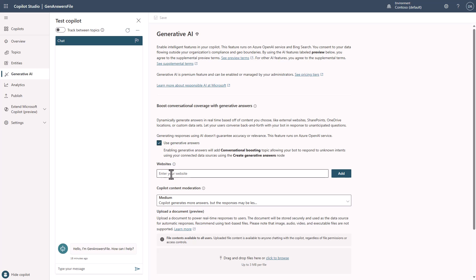Notice that I don't have a website in here. A lot of people like to use websites in order to generate answers, but for today, what we're going to do is we're going to actually upload a file for this.